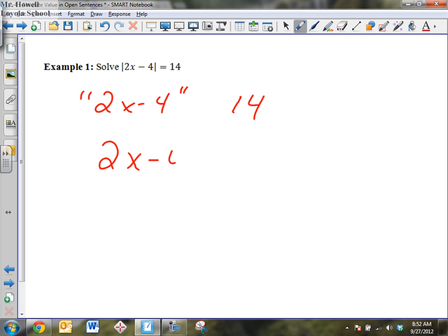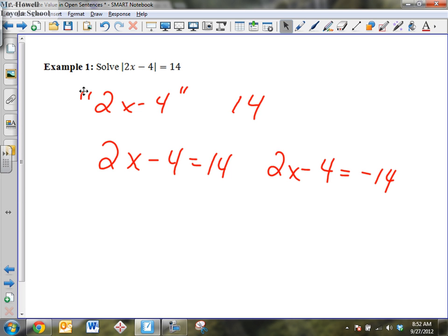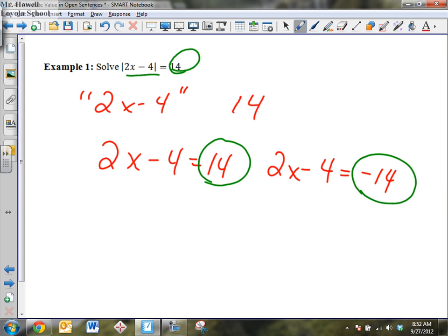So we set up: 2x minus 4 equals 14, and 2x minus 4 equals negative 14. We realize that what's in those bars could be negative or positive — it doesn't matter because we're looking at its distance, and its distance will always yield the positive quantity 14. If you want to remember the rule: when you have an absolute value equals some number, set it equal to the positive and set it equal to the negative. That always works. But I also want you to understand what's going on — this quantity could be positive or negative, which is what our definition of absolute value tells us.